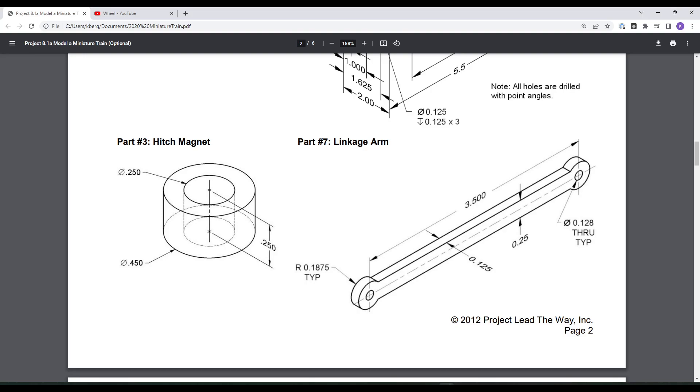So from the drawing you can see basically we have circles on either side and then it's just connected kind of with a rectangle. So I'm going to start here on the left side and then work my way across.